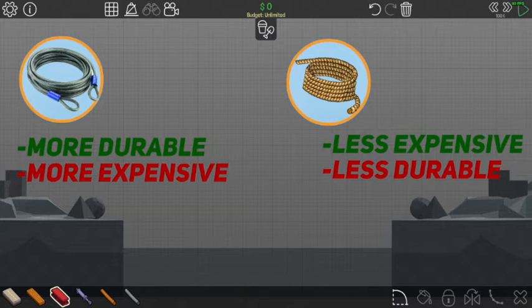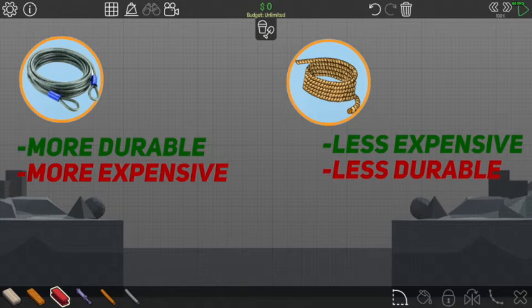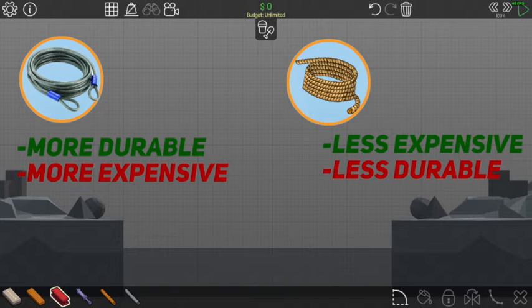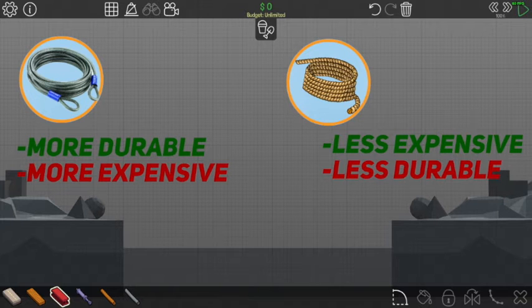Cables and rope are meant to distribute the weight across the bridge. Weight distribution is a main part of how a bridge functions. If there is too much weight in one area of the bridge, that stresses the pressure point in that area. This could lead to structural failure. Cables do a better job of weight distribution and help support the bridge and its pressure points.